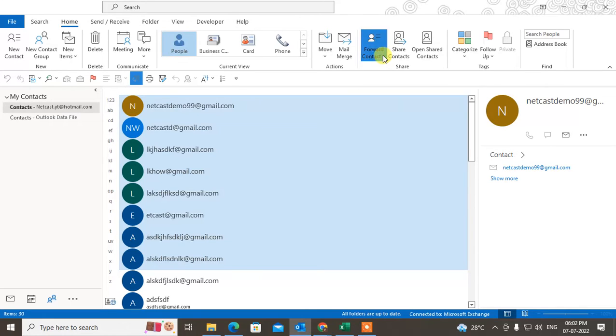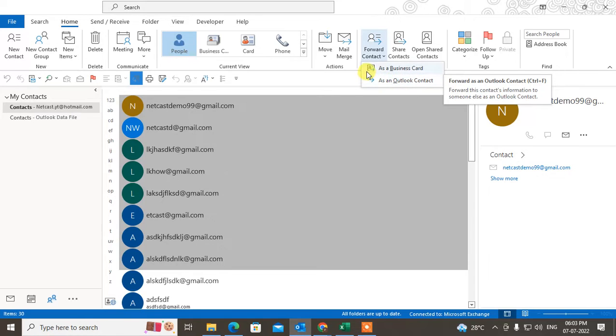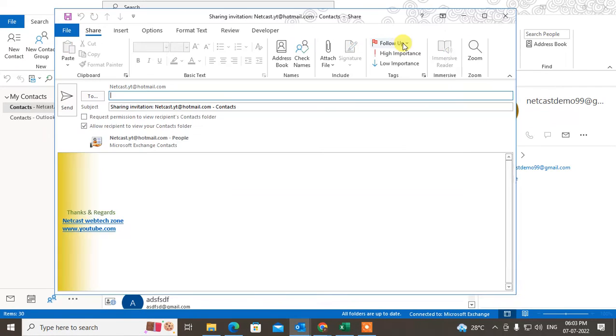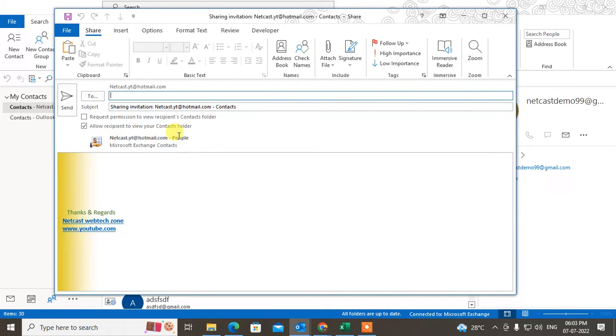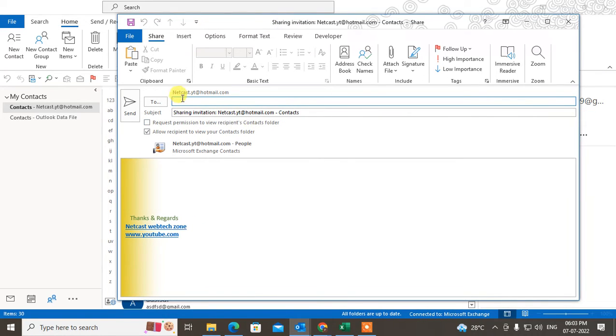Just click on the down arrow and you can share as Outlook contact, or you can share as a business card, or you can share the contacts like this. This is people contacts. When the receiver clicks on this, it will be automatically added to their contact list.